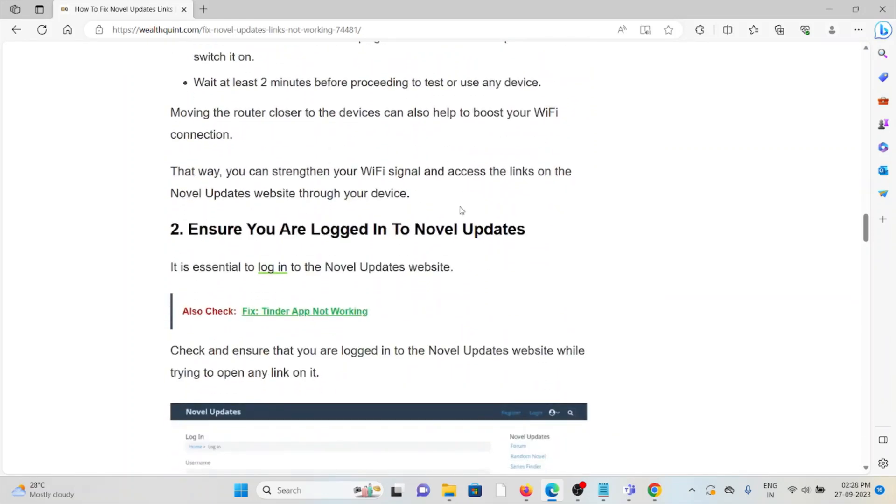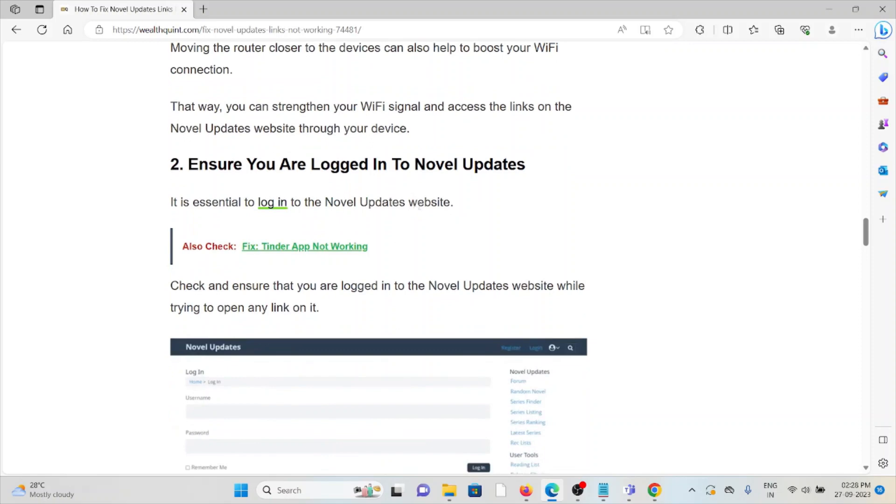The second method is to ensure you are logged into Novel Updates. It's essential to log into the Novel Updates website. Check and ensure that you are logged in while trying to open any link.